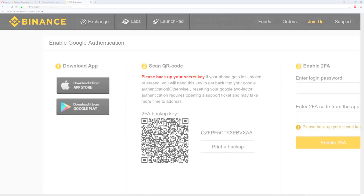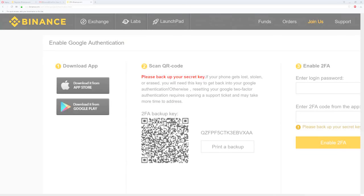Once you scan the QR code, make sure you take a picture of the code as well. Print a copy and write the 2FA backup key somewhere safe, because if you lose access to your Google Authenticator, it is the only way to recover your password. Make sure you save all this info. They are vital to the security and access of your account.